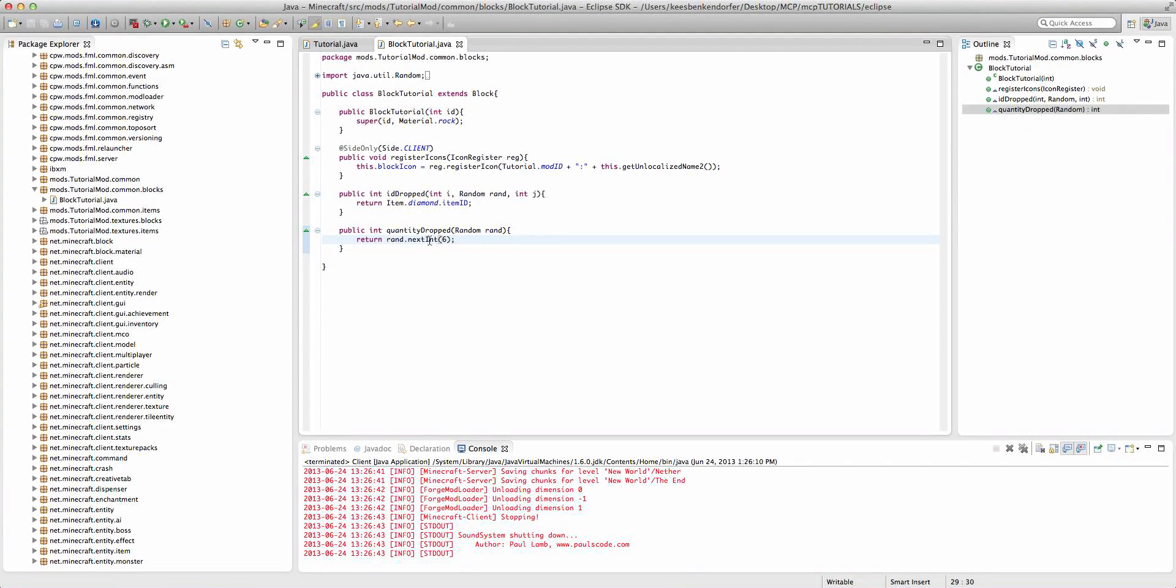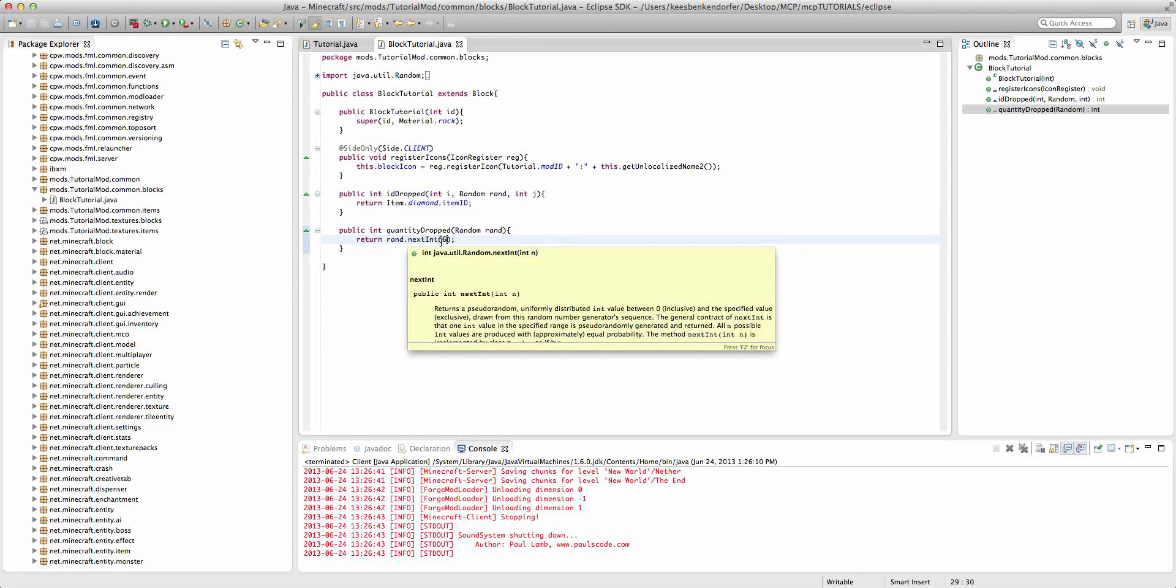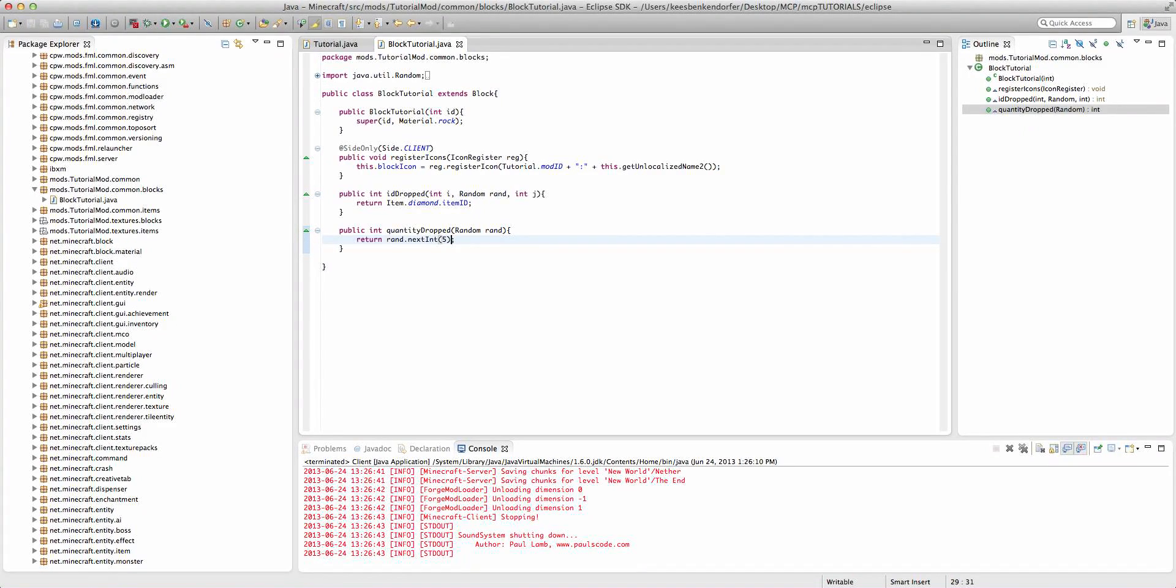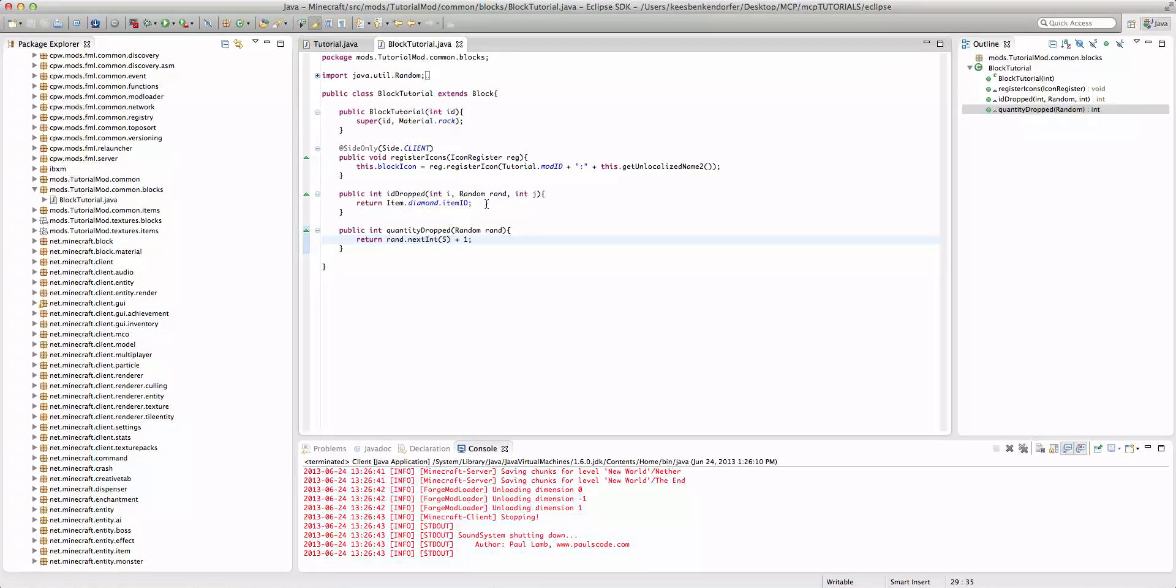And this time it'll drop a random number of items between zero and six. If we wanted it to be between one and six then we could say rand.nextInt five plus one. And that will drop between one and six items.